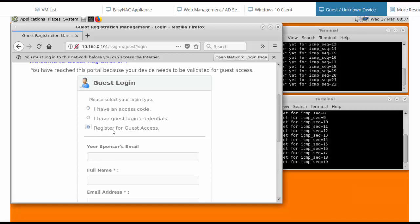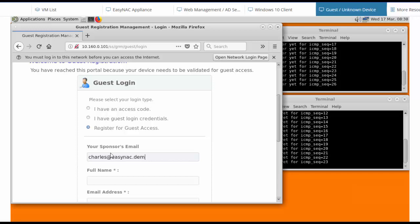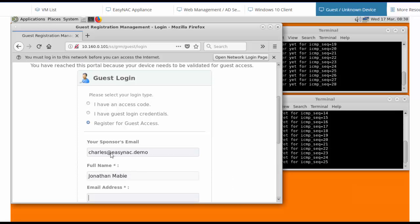So I'll choose register for guest access, and now I complete the sponsor's details. So the sponsor is the person who's going to approve my access. I'll put in their email address, and then provide my name and my email address.